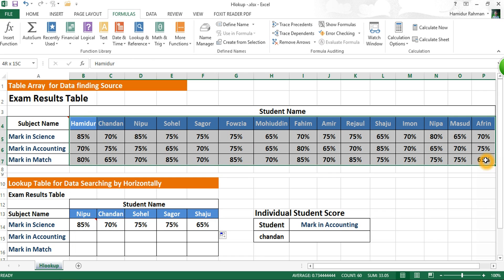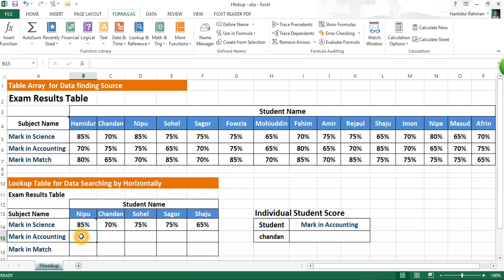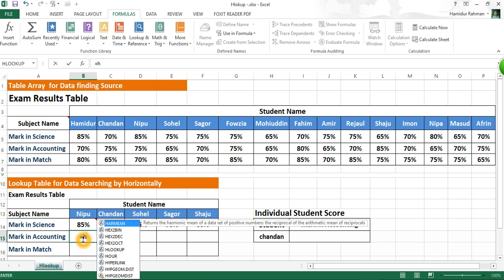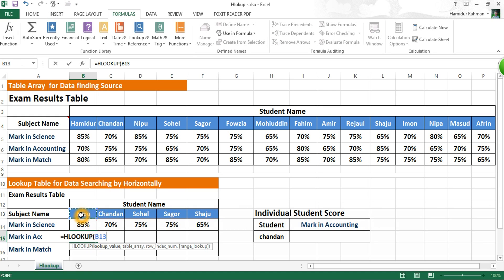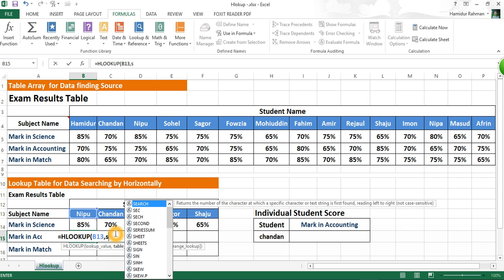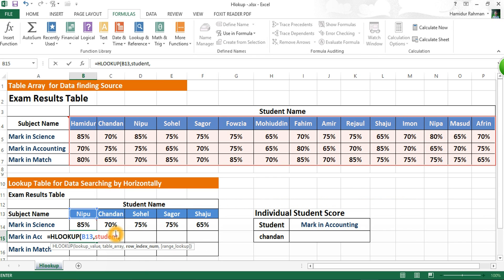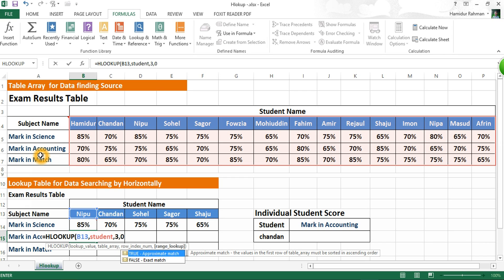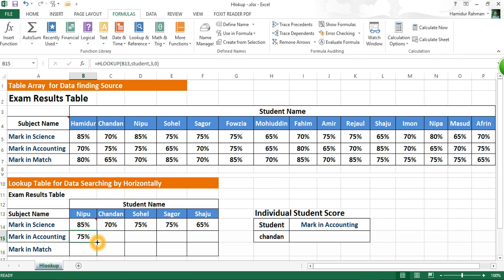You can name the table array anything — I just put 'student'. Now we are searching marking accounting for this student, so here we call HLOOKUP. The lookup value is the same, then comma, then the table array using the named range. Then comma, then row index number: from the top row — one, two, three — put 3 for the return value from the table array. Then comma, then 0 or FALSE for exact match. Press Enter for the result, then drag right for all lookup results.